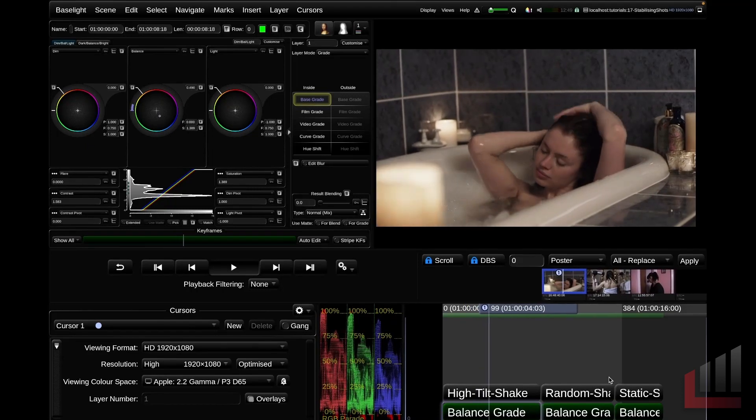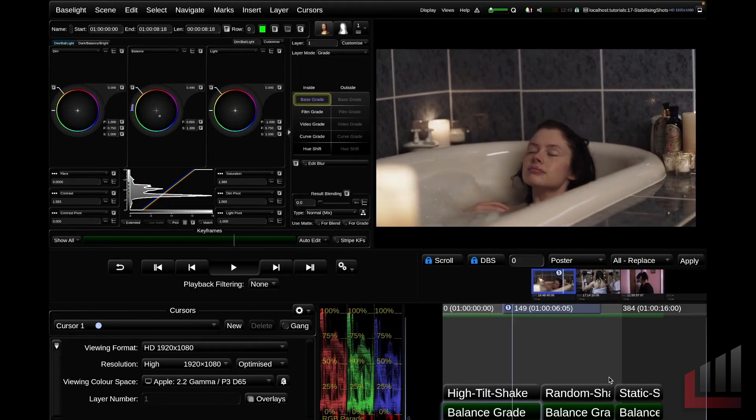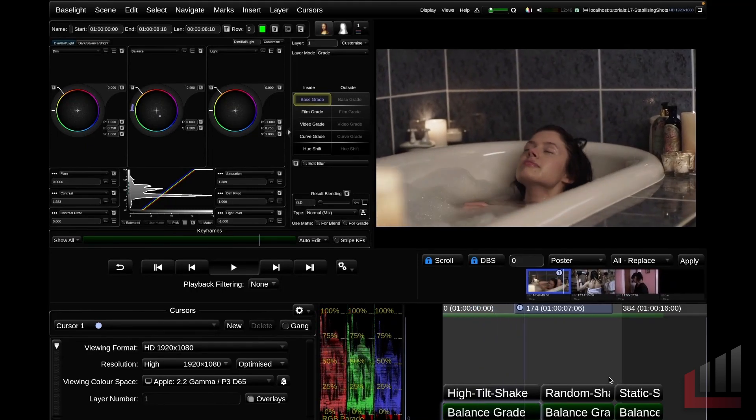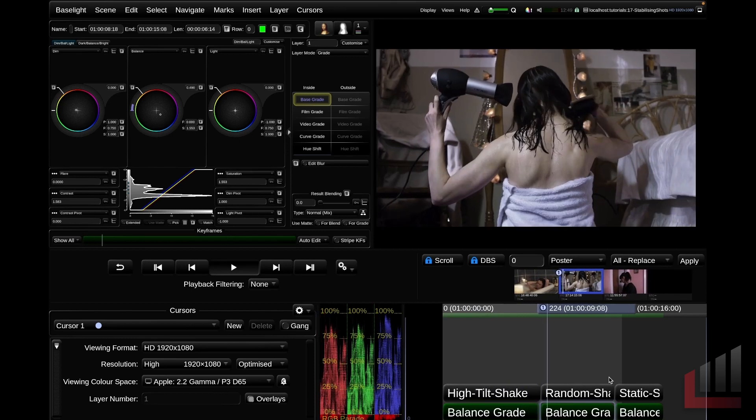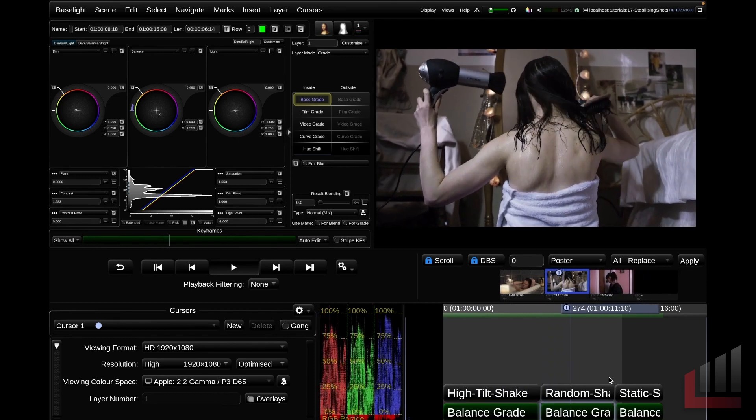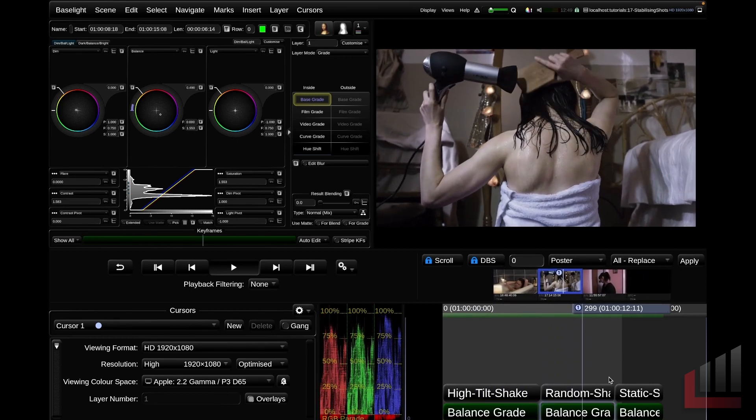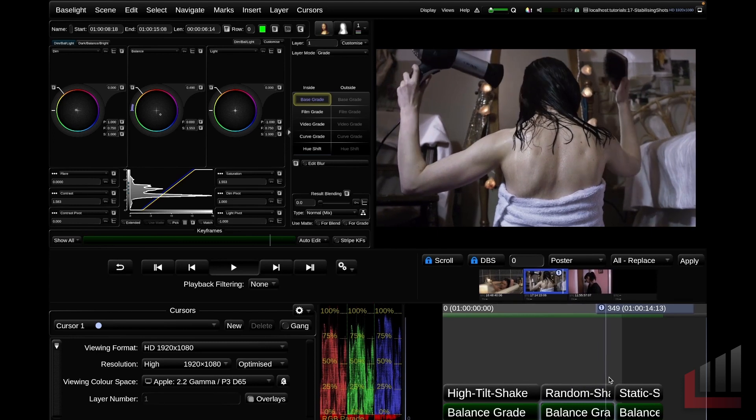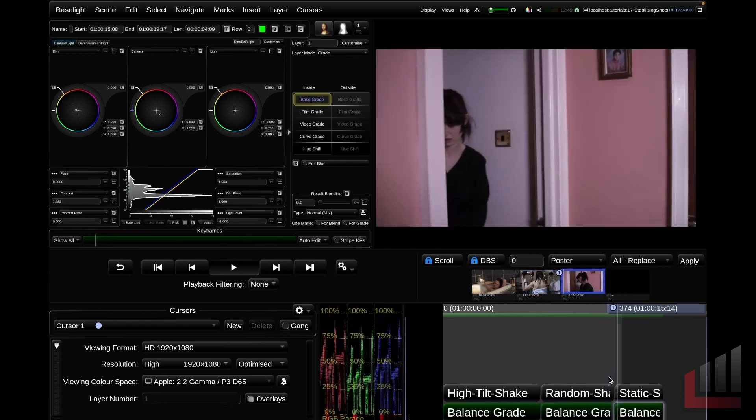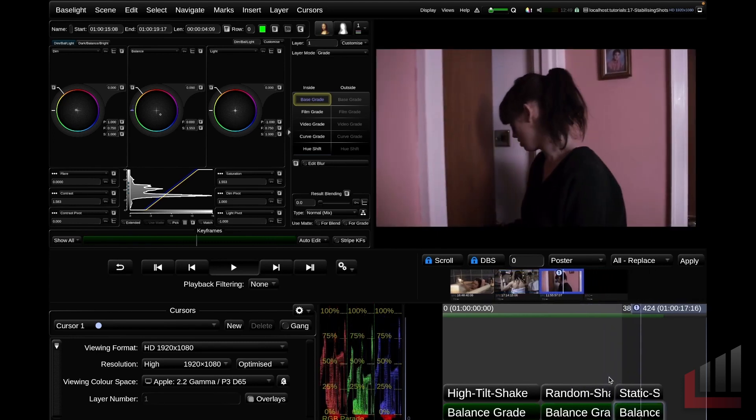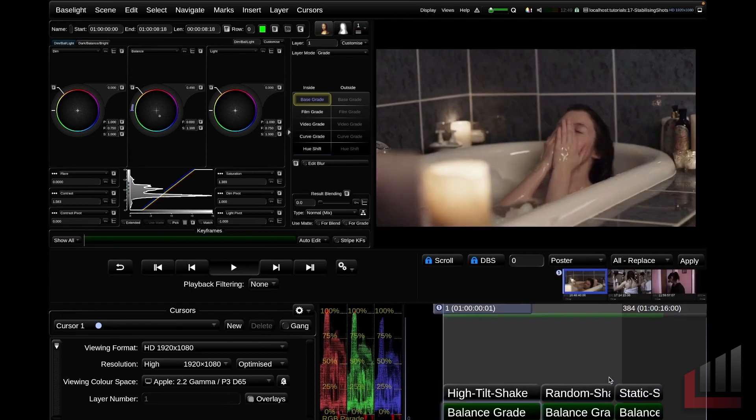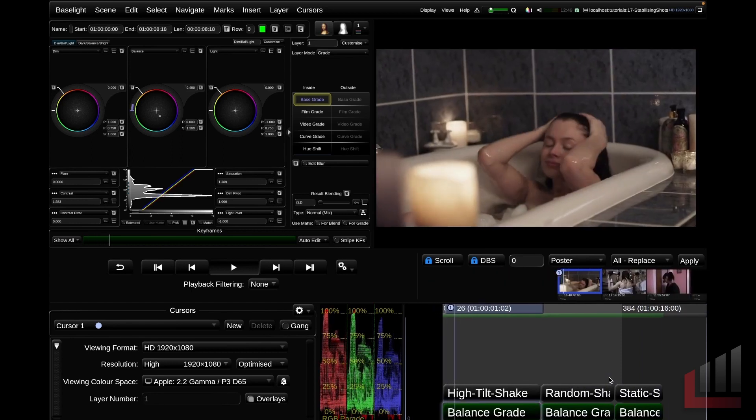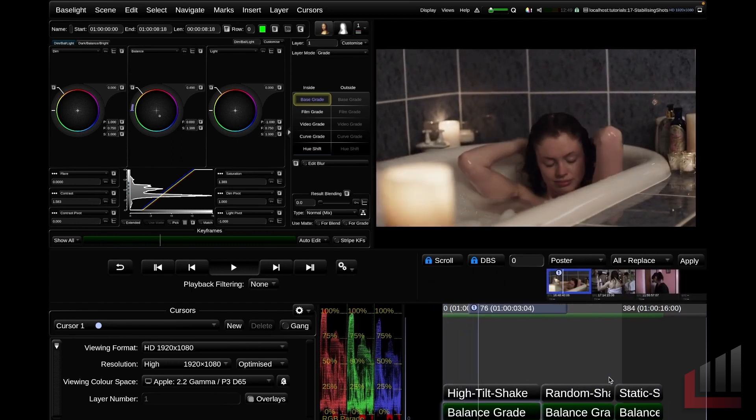So to start us off today, we have three shots in the timeline, and as I play these through, you'll see that they all have a considerable amount of camera shake. The first two shots are dynamic, so they've got a bit of a camera move to them. And this last shot is a static shot, but they're all shaky. So we're going to look at stabilizing all three of these shots today.